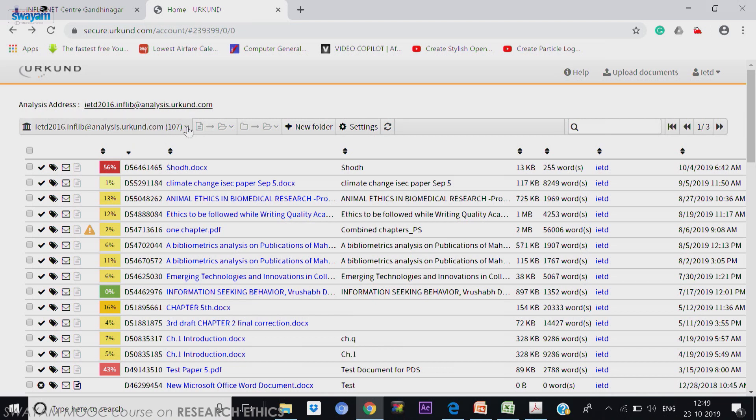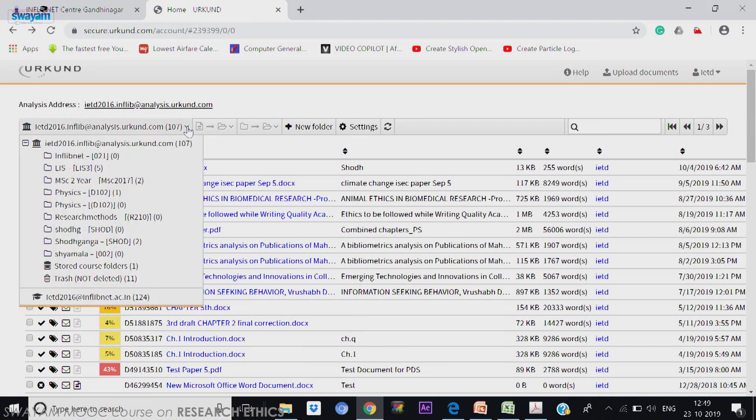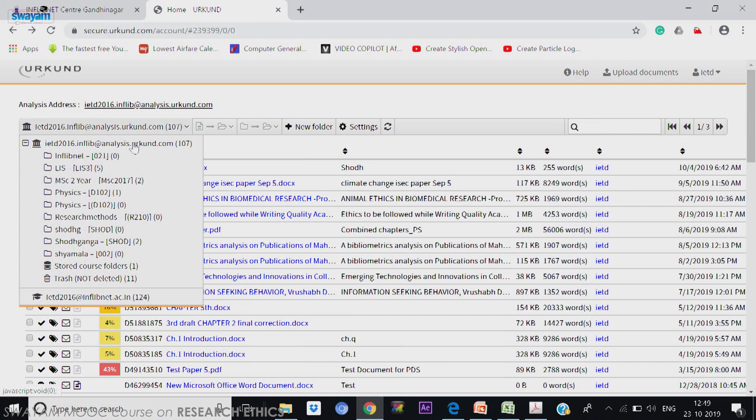I can have one or two or many analysis addresses. Here it is only one, but there's one down below also. So there are two analysis addresses created for me and then you can see that new folder option.